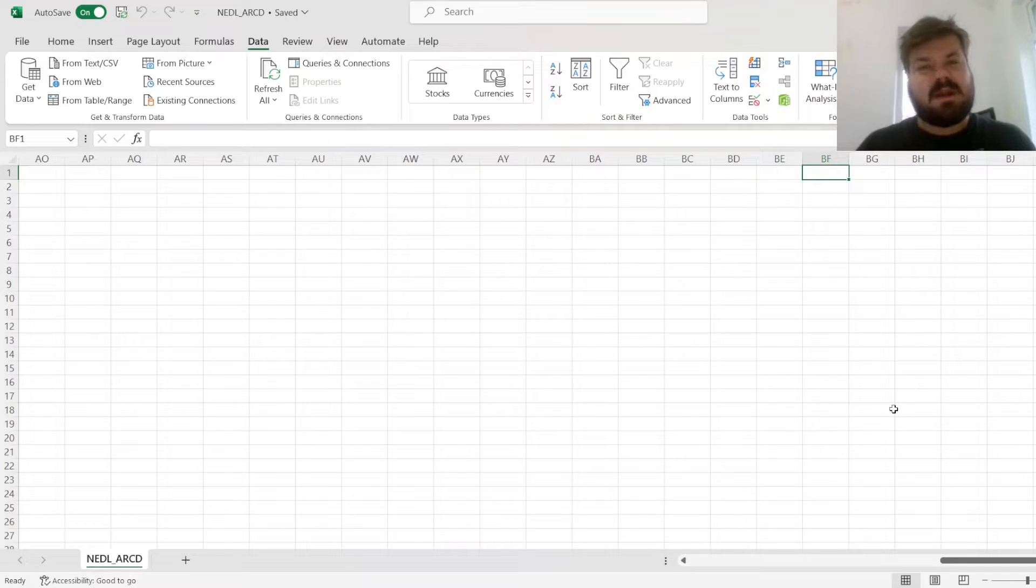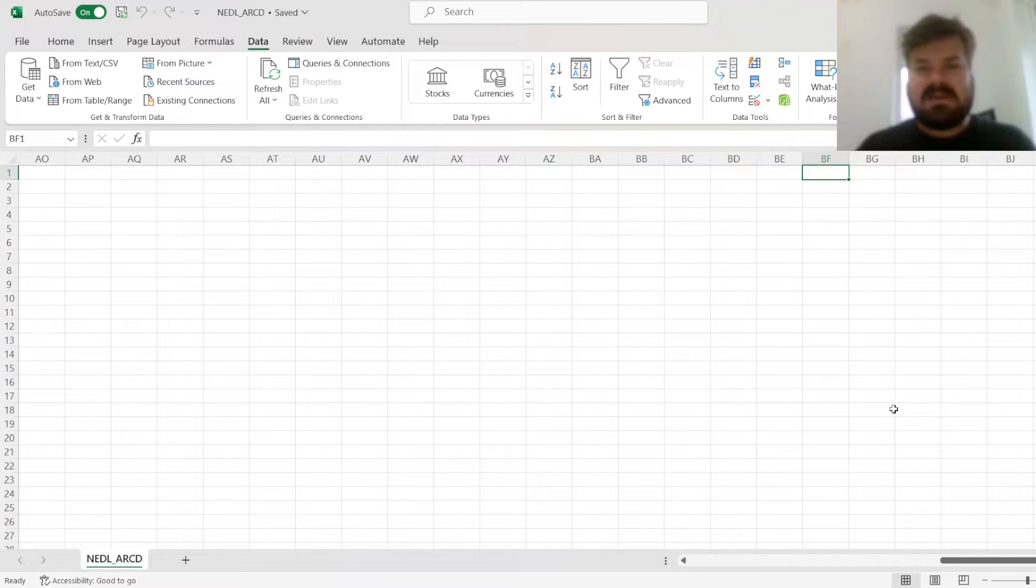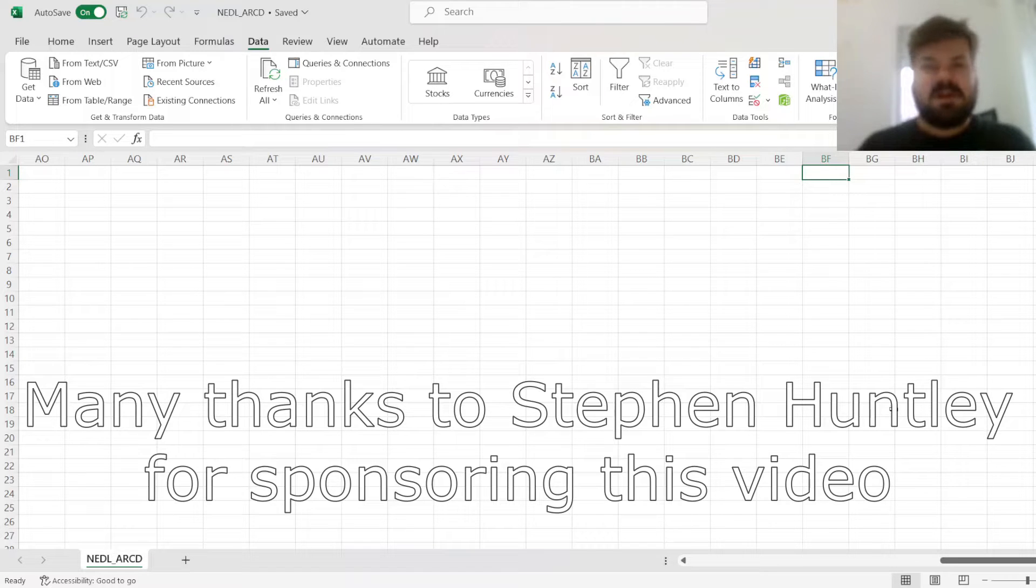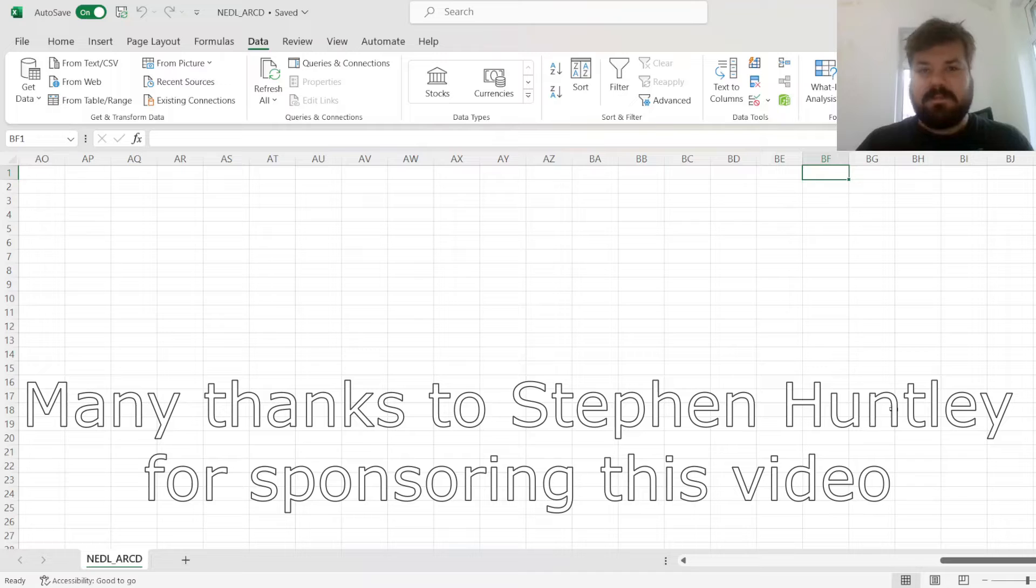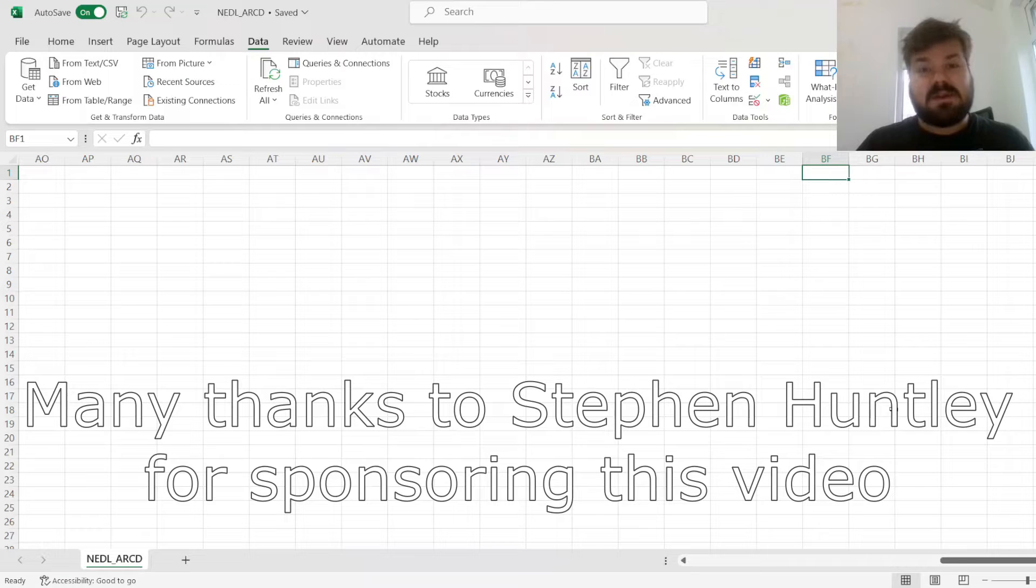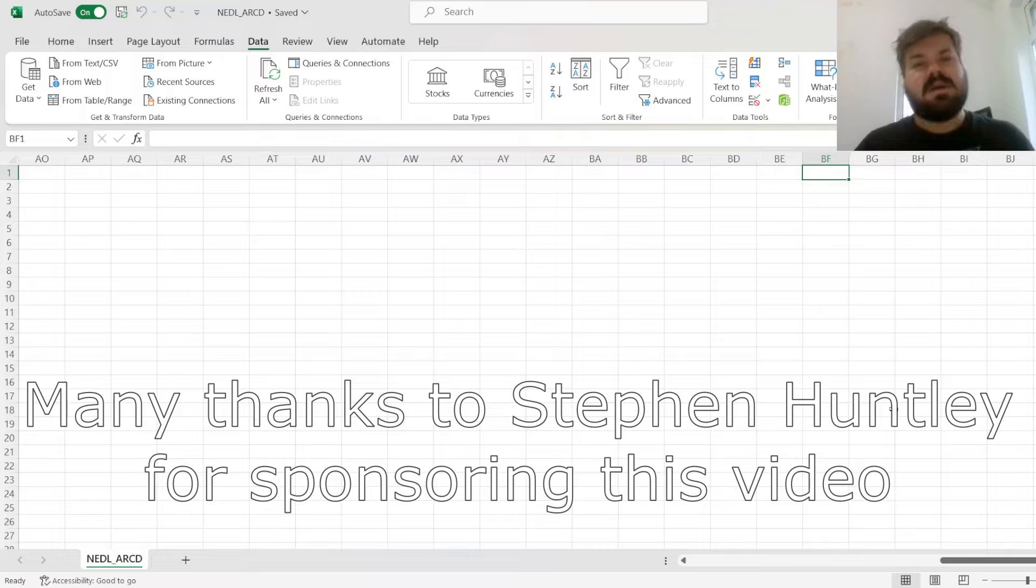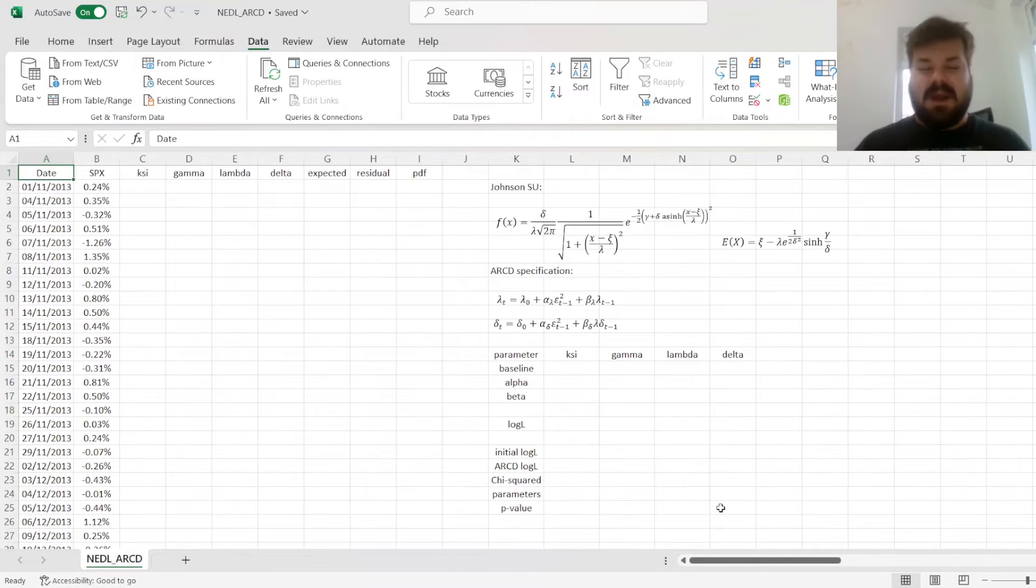Please don't forget to subscribe to our channel and click the bell notification button below so that you never miss fresh videos and tutorials you might be interested in. Many thanks to our current Patreon supporters and YouTube members for making this video possible, and I'd also greatly appreciate if you consider supporting us as well. Check out the link in the description and click the join button below for more details.